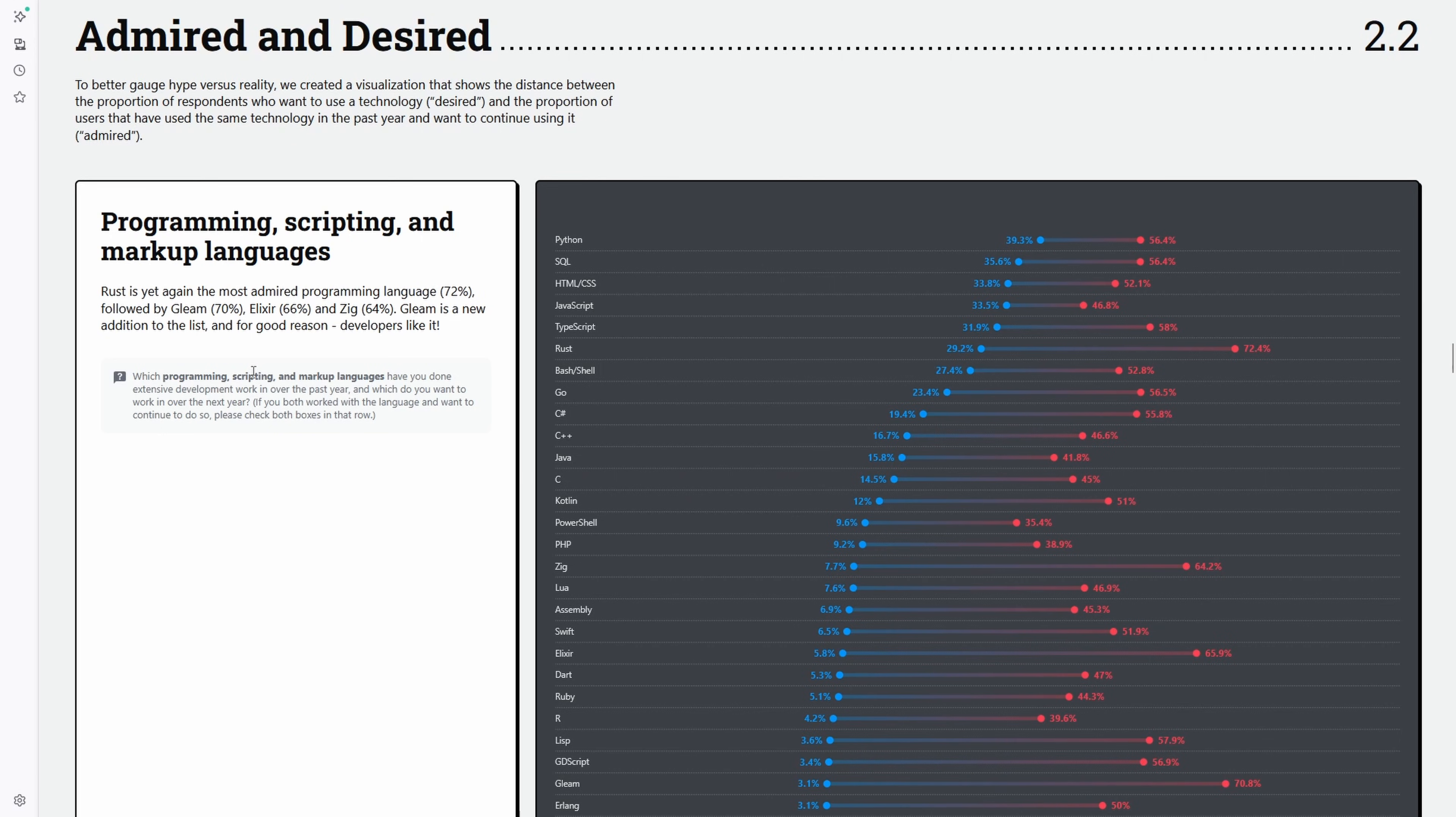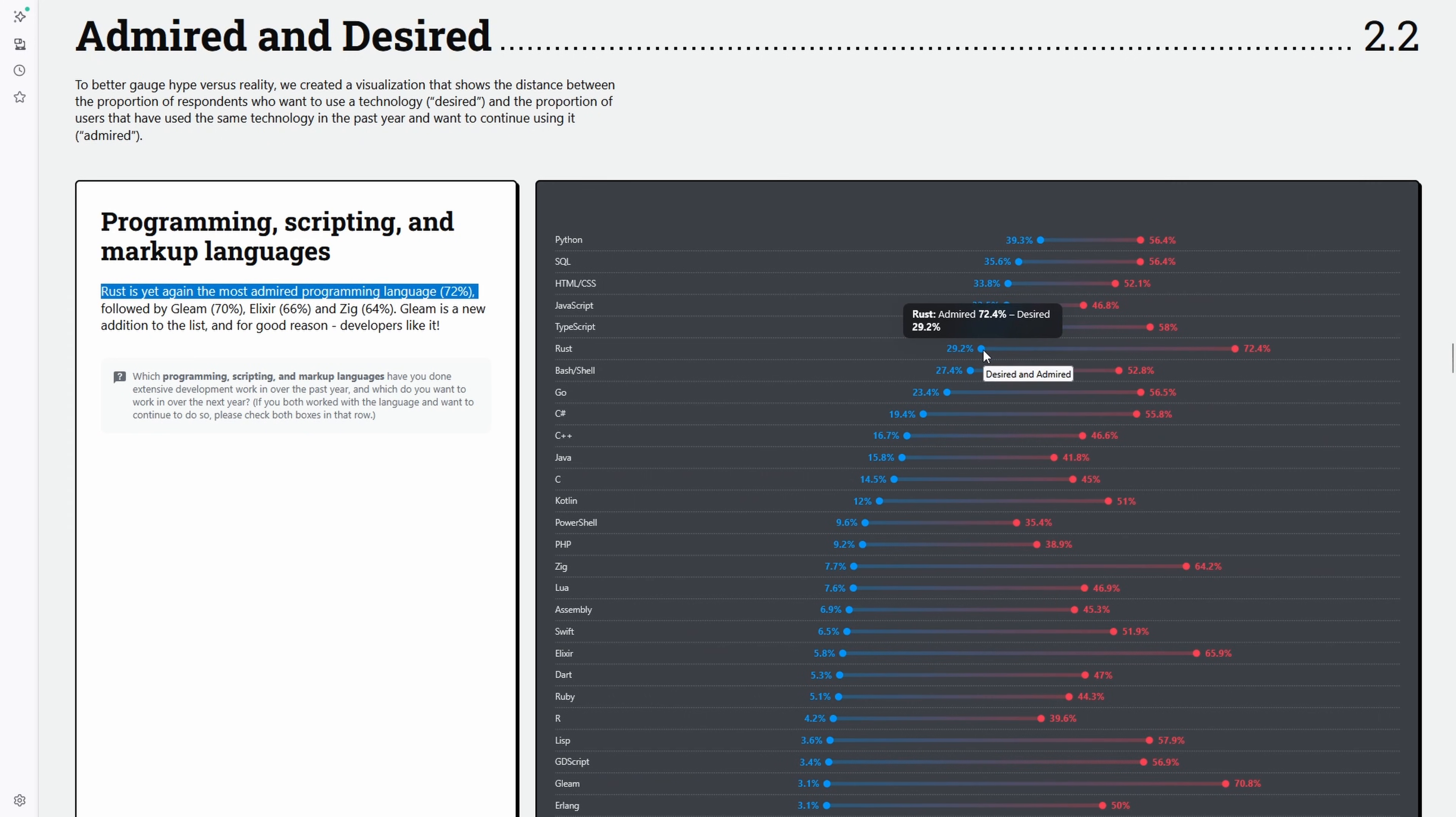Also worth noting, Rust has been Stack Overflow's most loved language for years. That's not hype. That's development experience done right.